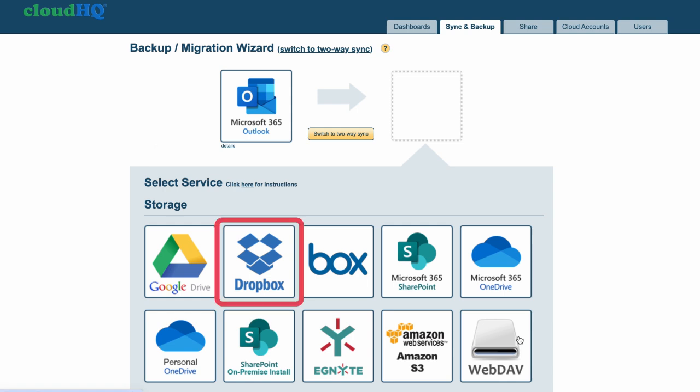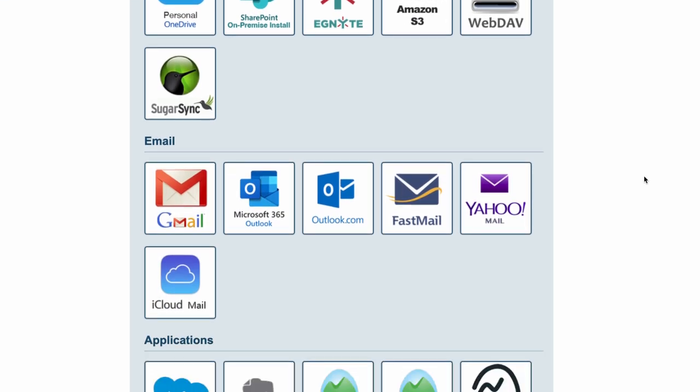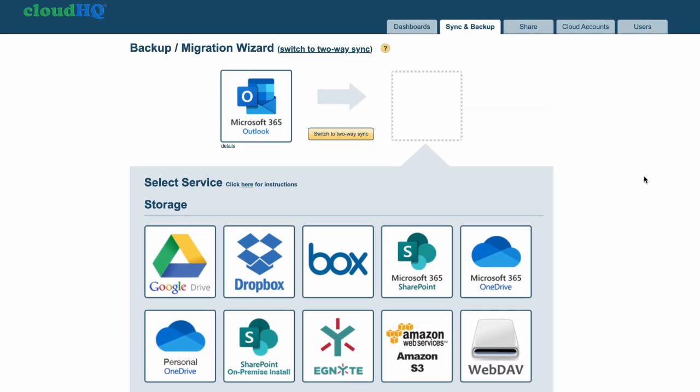Now I'll click on the Dropbox icon as the cloud storage I want to use, but as you can see, I have a wide array of cloud storage options that I can choose from.